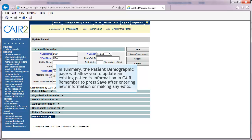In summary, the Demographic page will allow you to update an existing patient's information in CAIR. Remember to press Save after entering new information or making any edits.